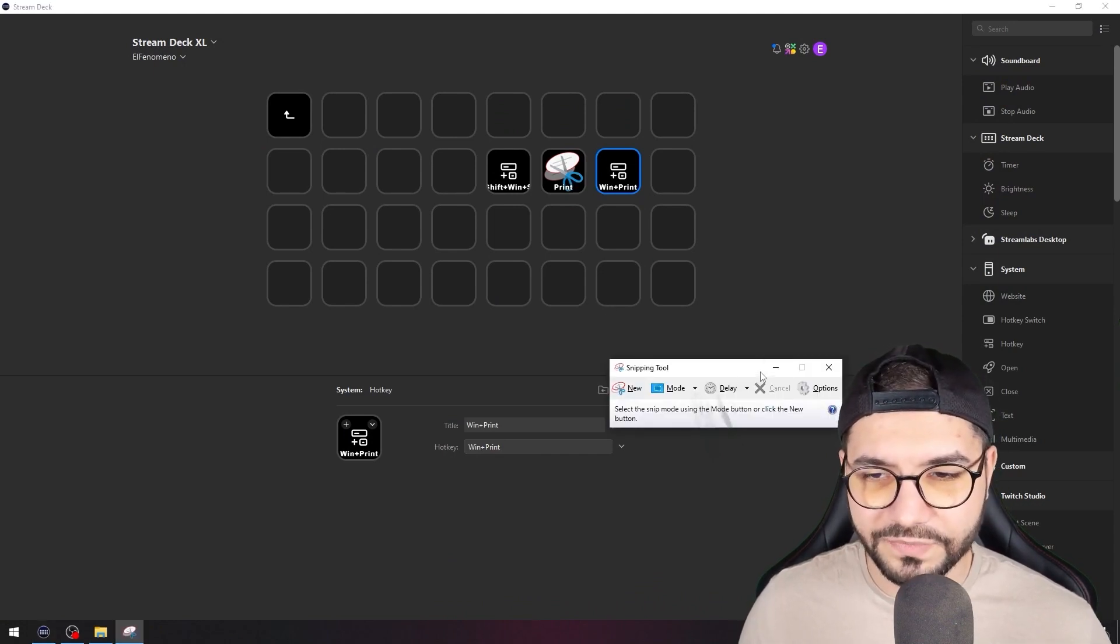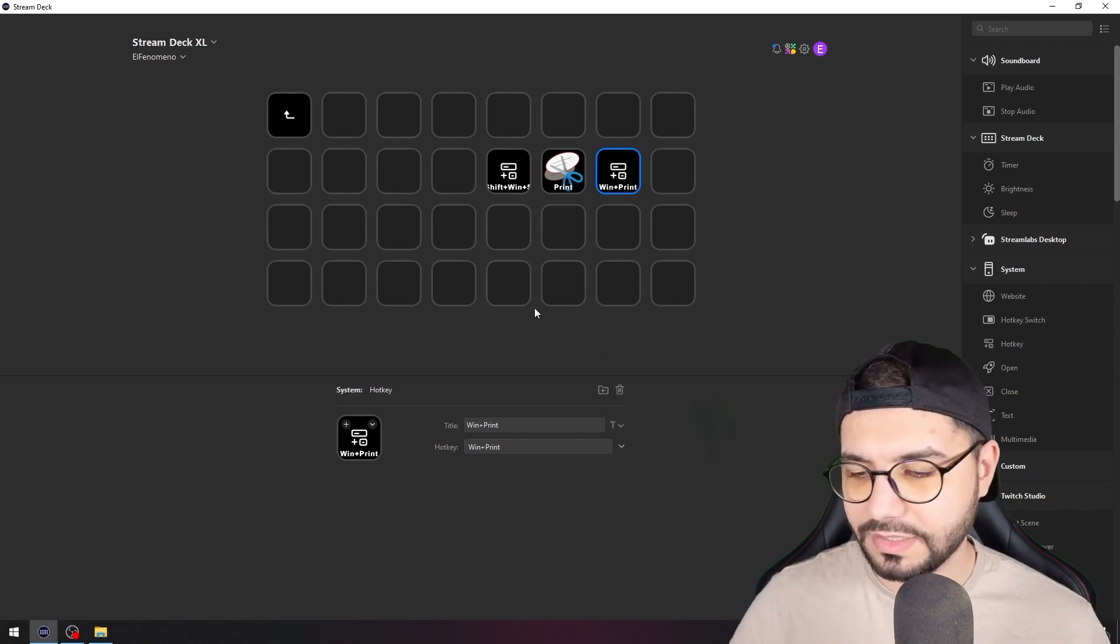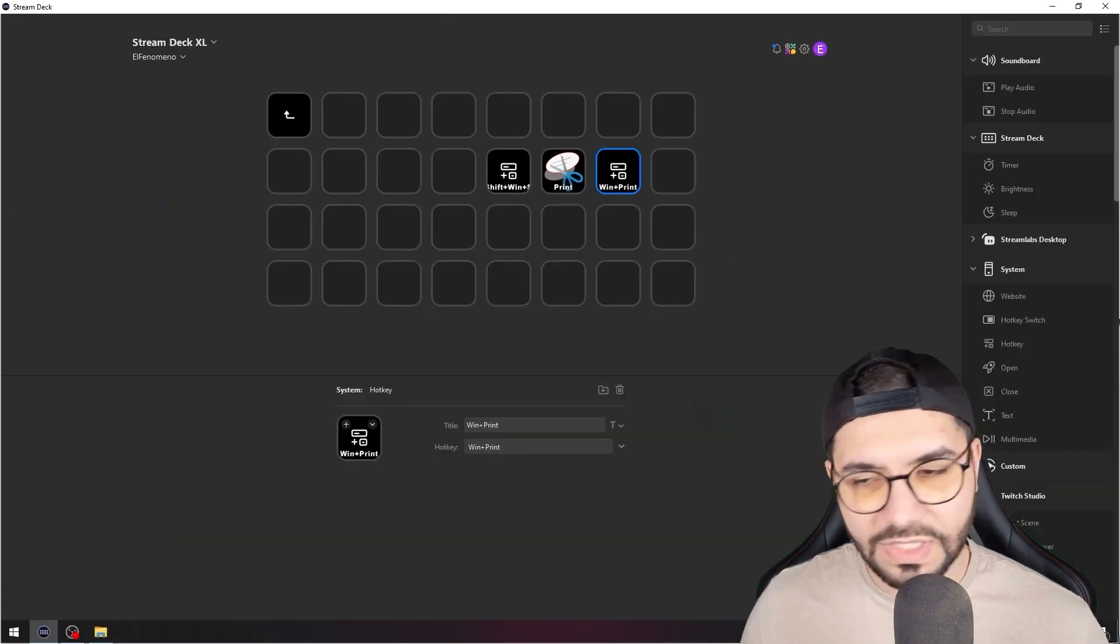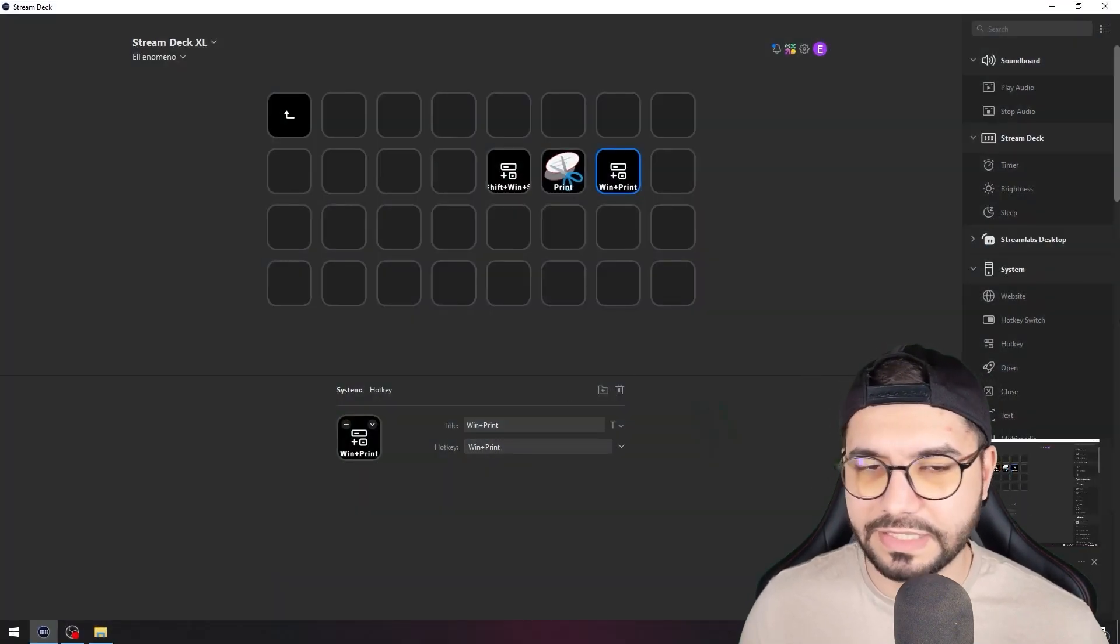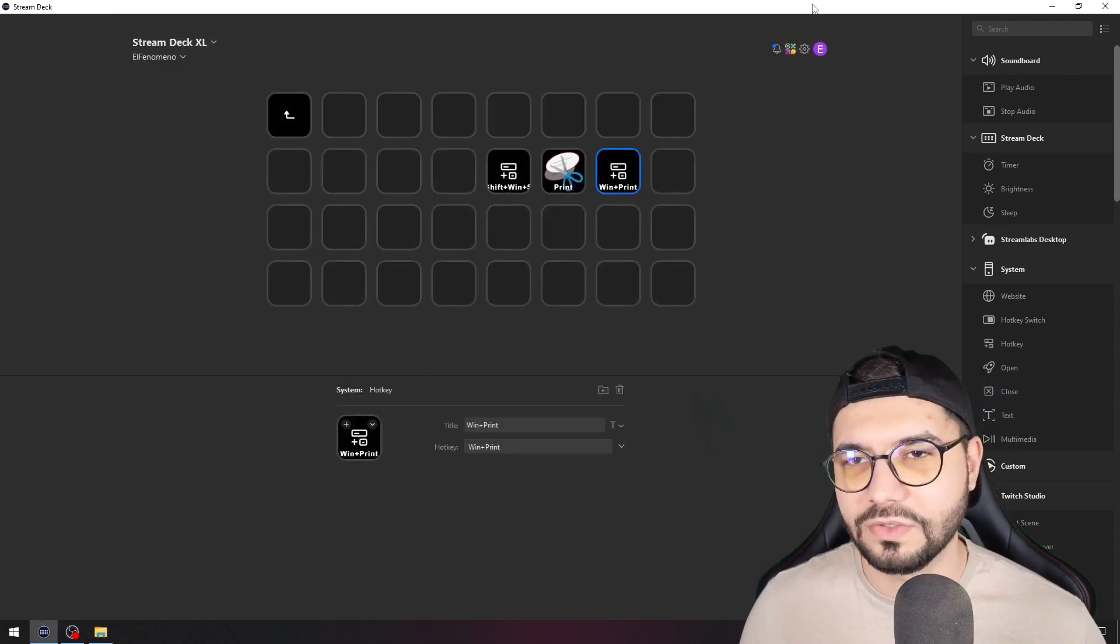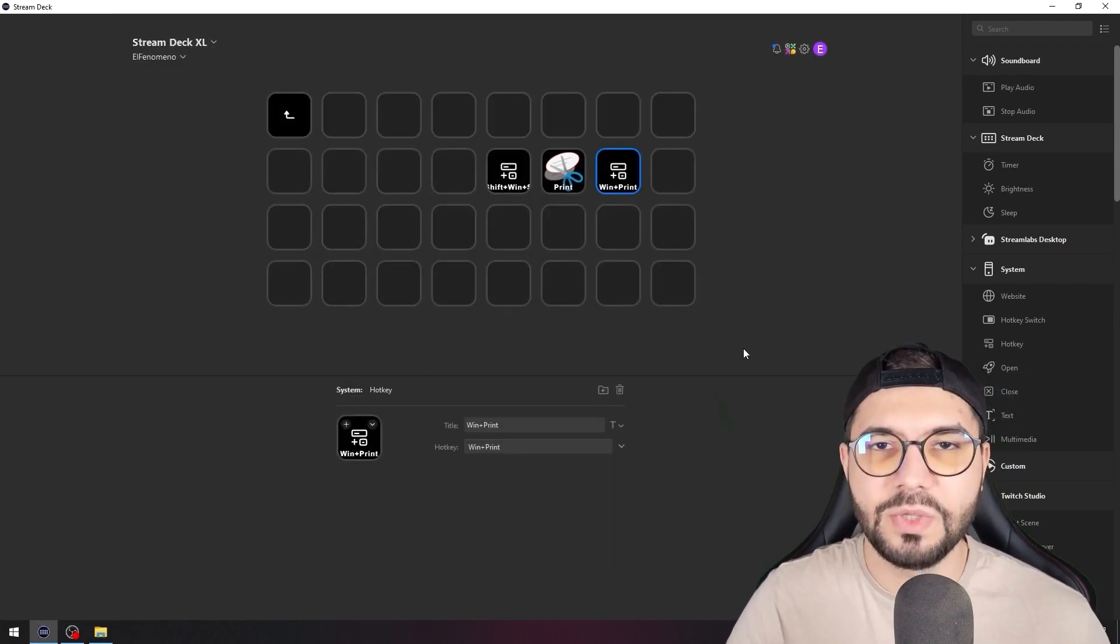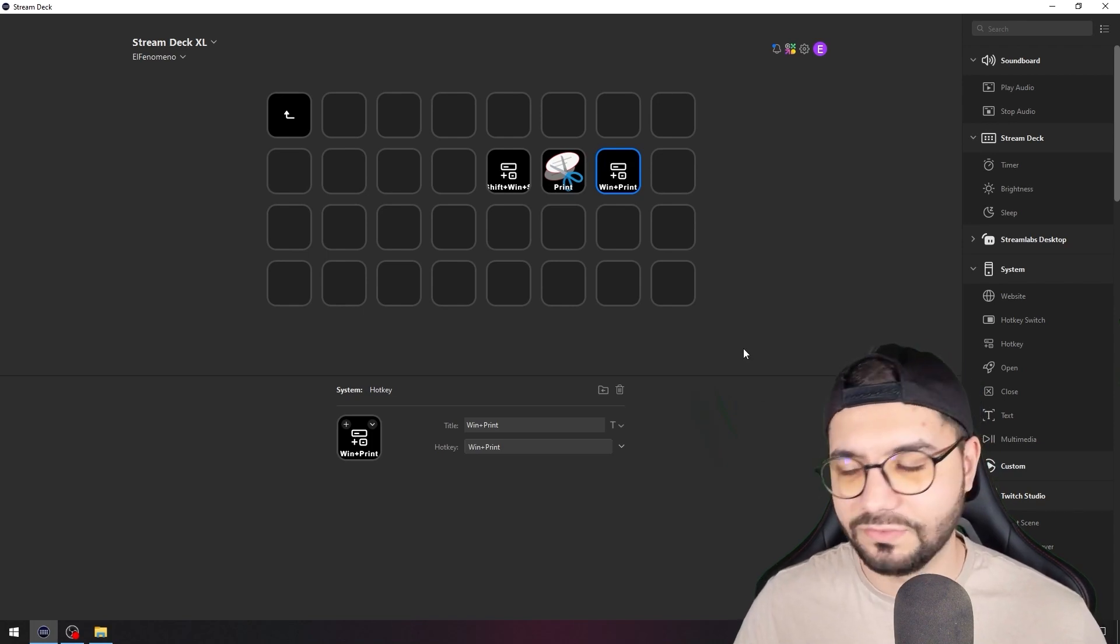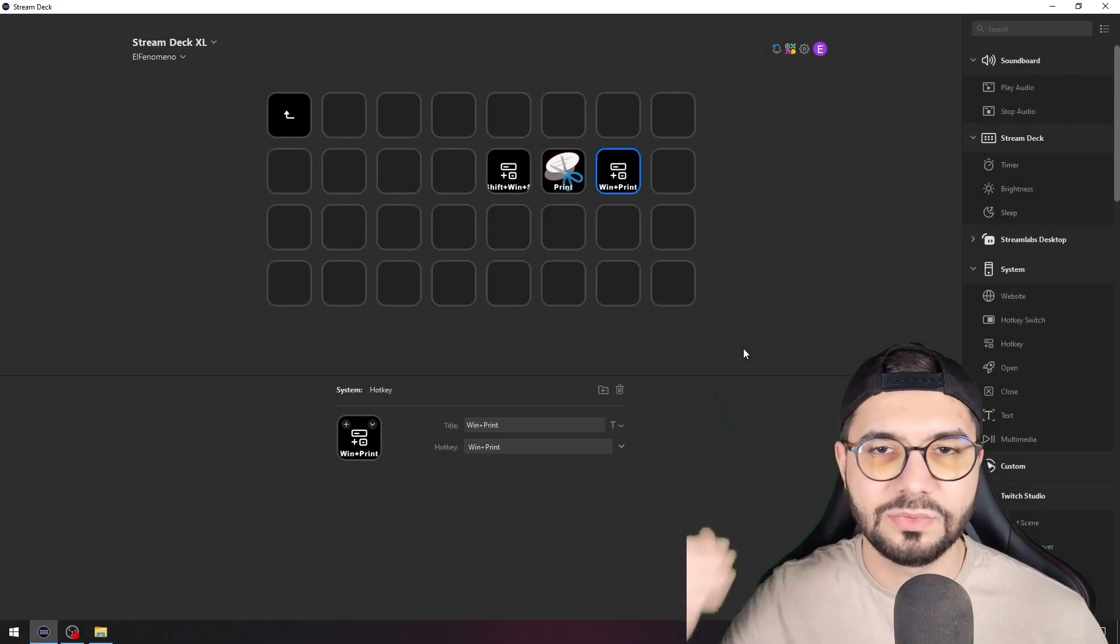From here you just open that snipping tool, and with this one you drag the entire thing that you want to capture. You get the point - it's too much. Maybe you want to have a print screen inside a game or something like that. You just need to press a button and that's all.